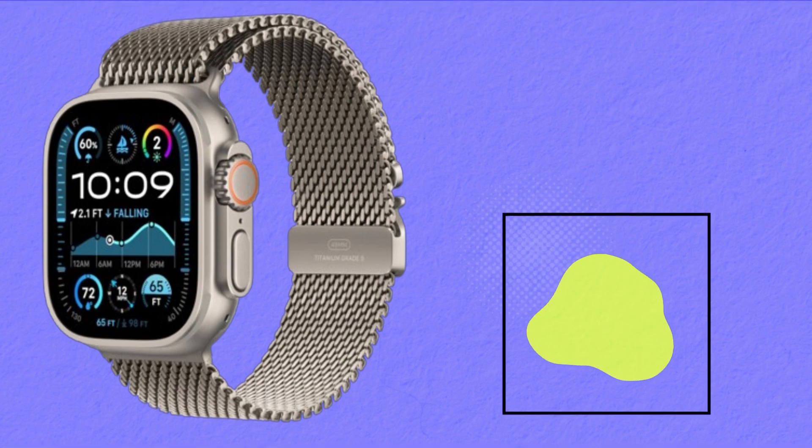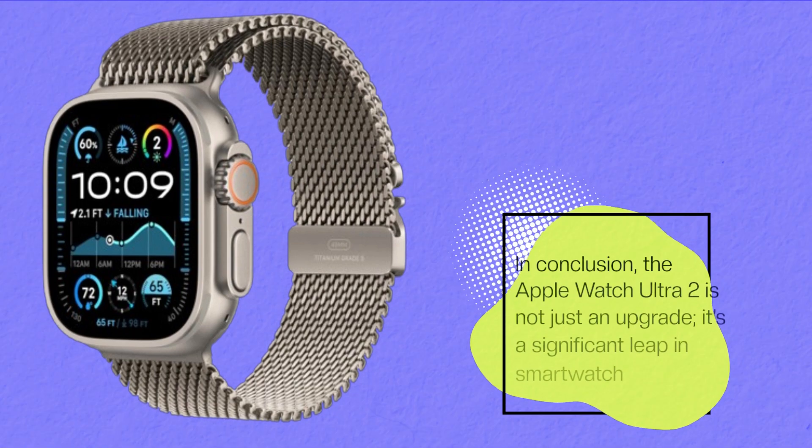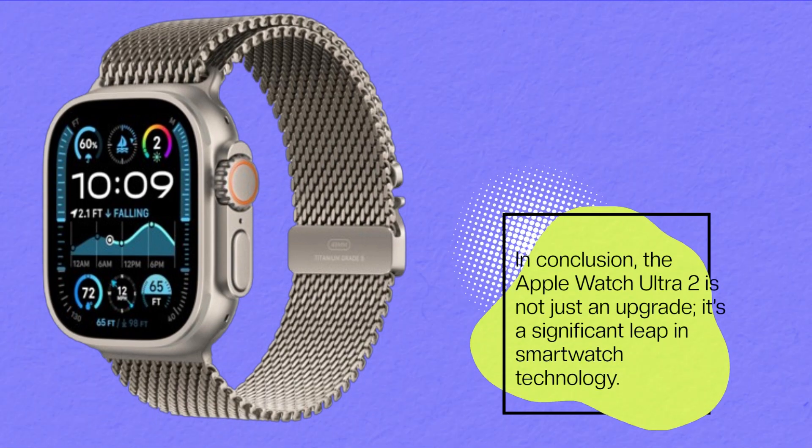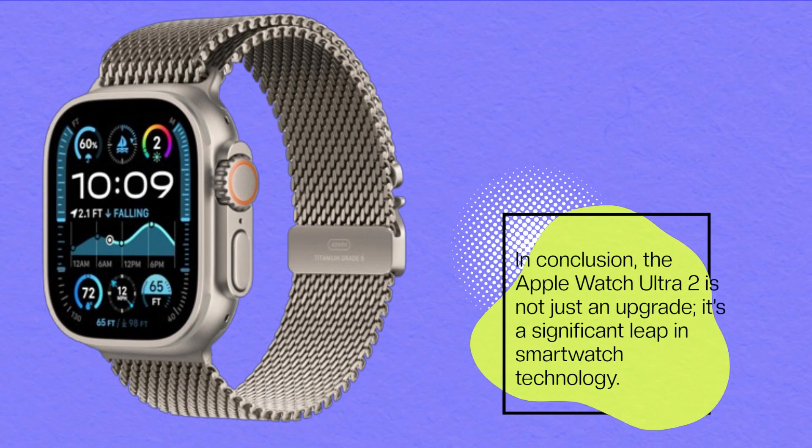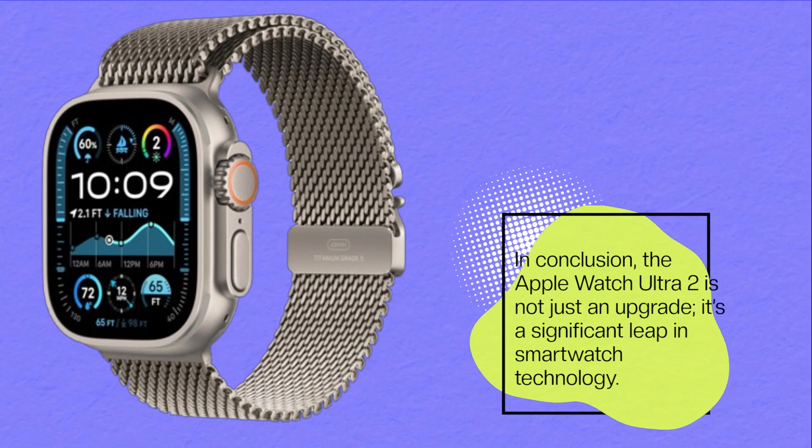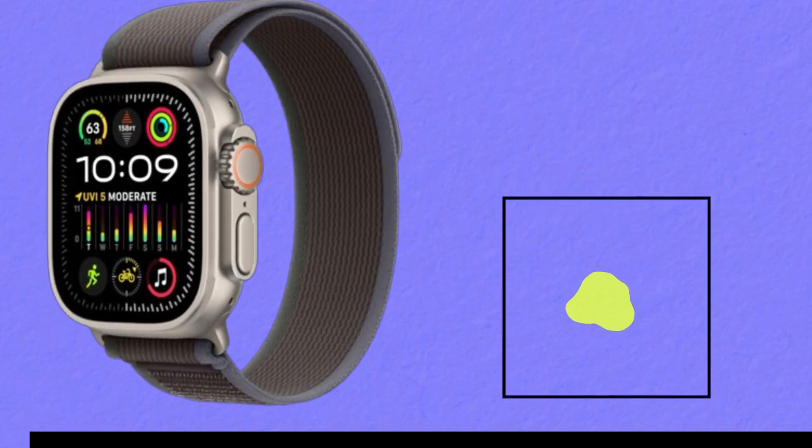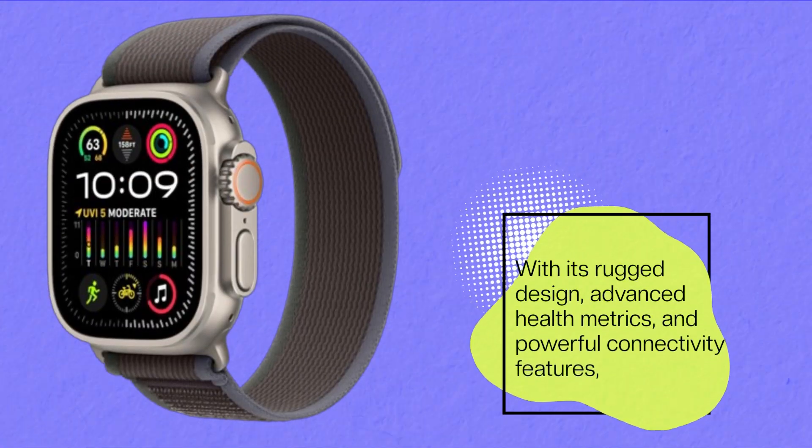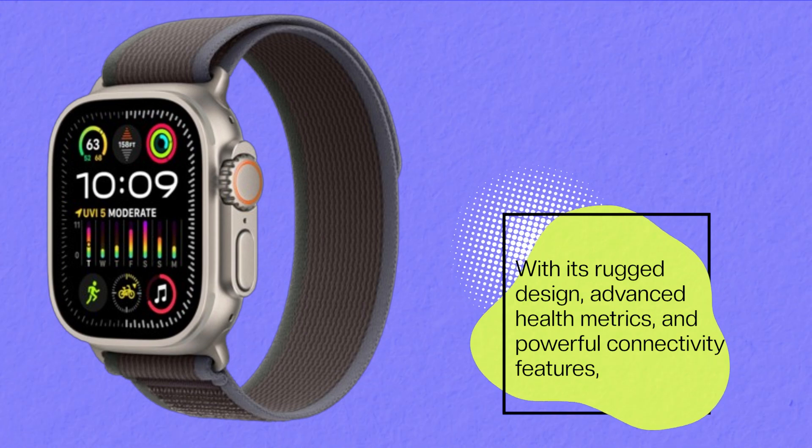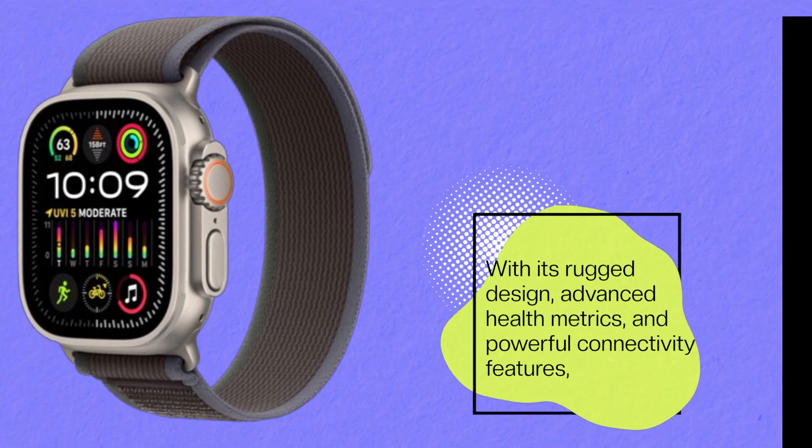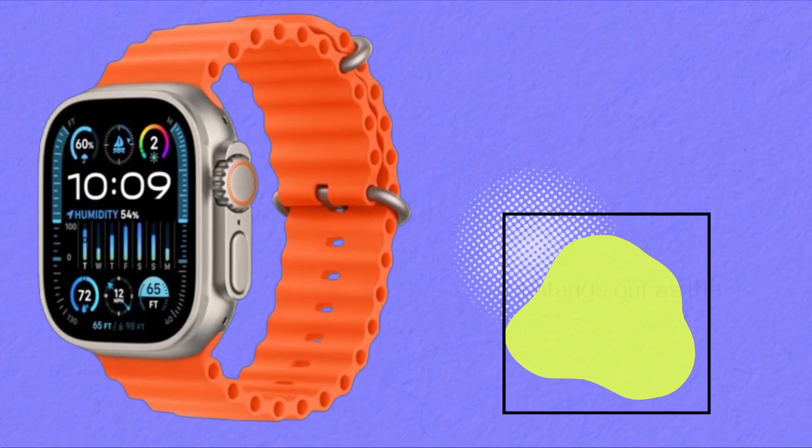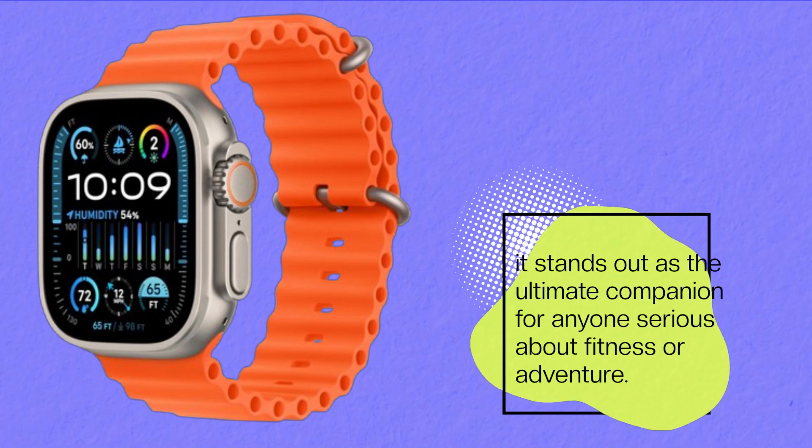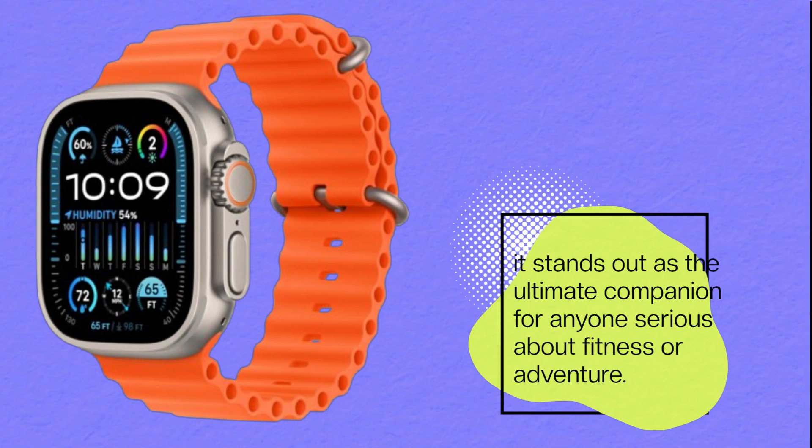In conclusion, the Apple Watch Ultra 2 is not just an upgrade, it's a significant leap in smartwatch technology. With its rugged design, advanced health metrics, and powerful connectivity features, it stands out as the ultimate companion for anyone serious about fitness or adventure.